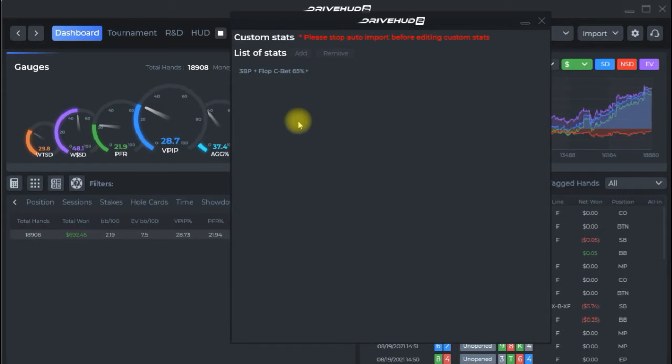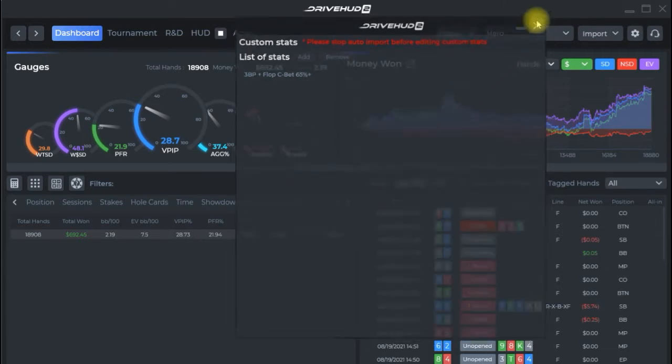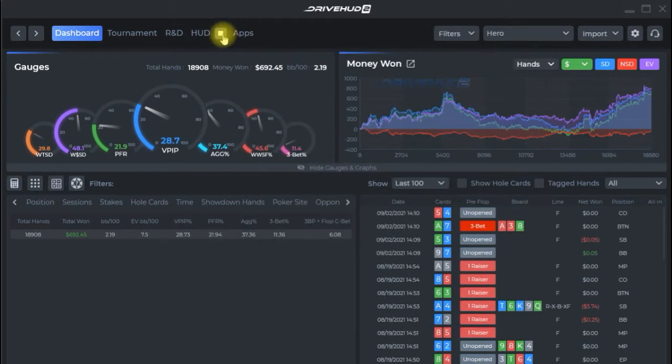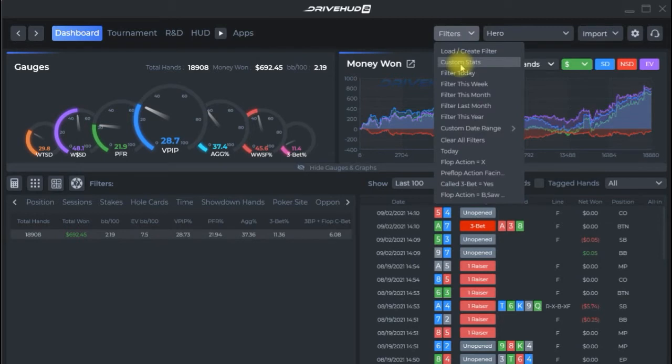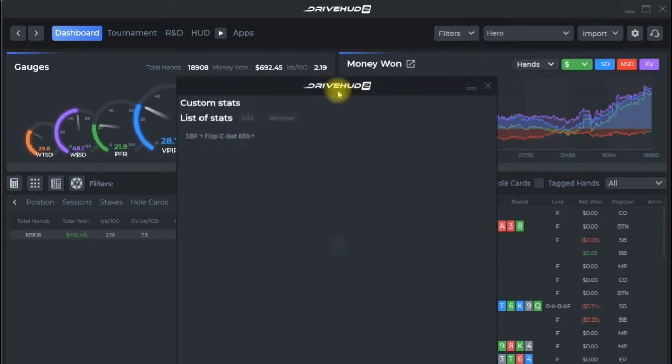If you create a new stat, DriveHud wants to make sure that it rebuilds and it has everything available all at once. So we'll need to close this pop-up. Click on the stop button here and then it'll rebuild and then we can just click on custom stats and get that pop-up again.